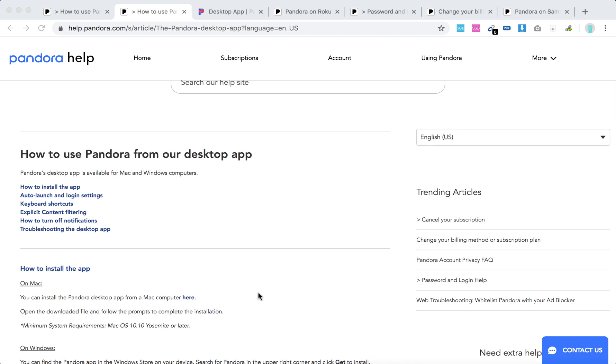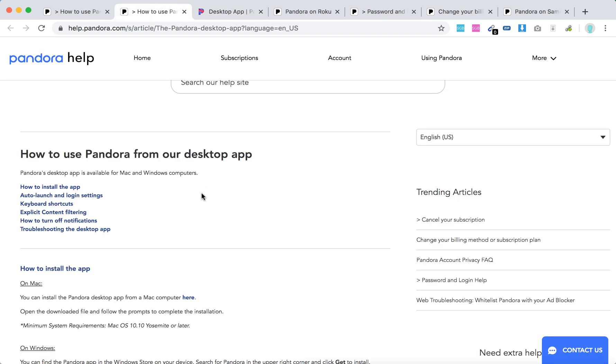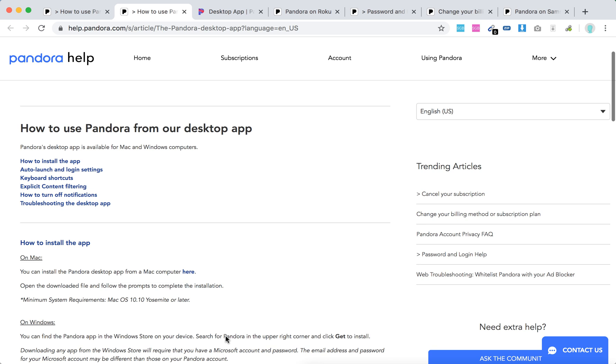How to install it on Mac? Just go to pandora.com/desktop and you can download the standard Mac installer and then install it. Minimum system requirements: Mac OS 10.10 Yosemite or later.